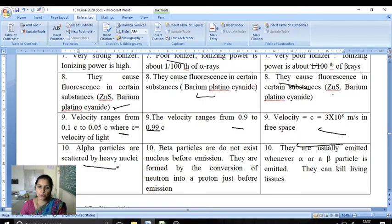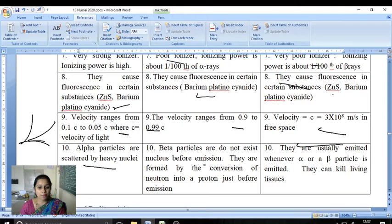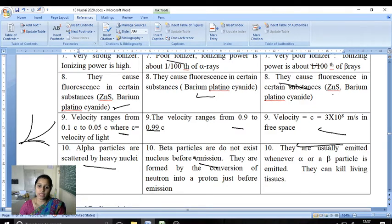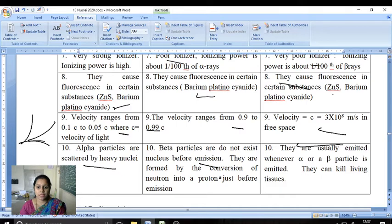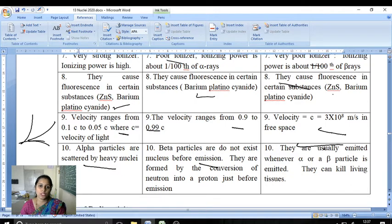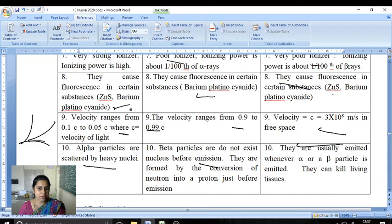Alpha particles are emitted from heavy nuclei. Beta particles do not exist in the nucleus before emission; they are formed by the conversion of a neutron into a proton just before emission. Gamma rays are usually emitted whenever an alpha or beta particle is emitted. Gamma rays can kill living tissues due to their high penetrating power. Those are the properties of alpha, beta, and gamma rays.